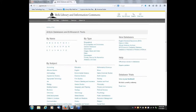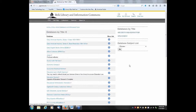On this page, the library databases are arranged by name, by type, and by subject. If there was a particular library database you knew you wanted to search — for example, Education Resource — you'd just click the letter E, and that will show all library databases beginning with E, arranged alphabetically. You'd click on Education Resource to get to that particular database.